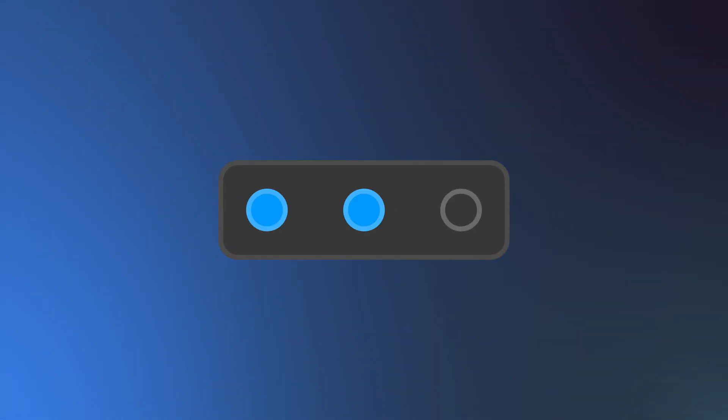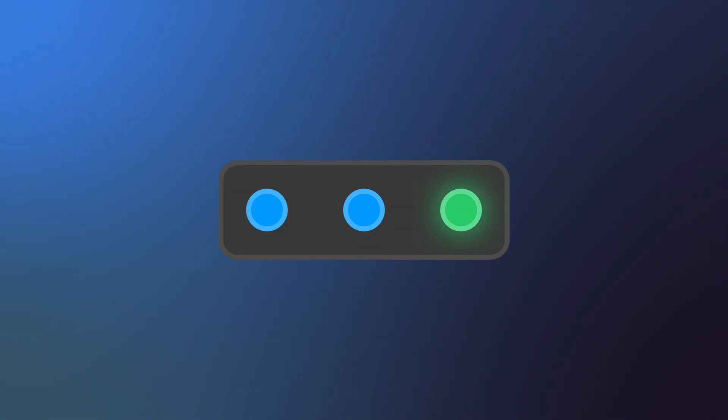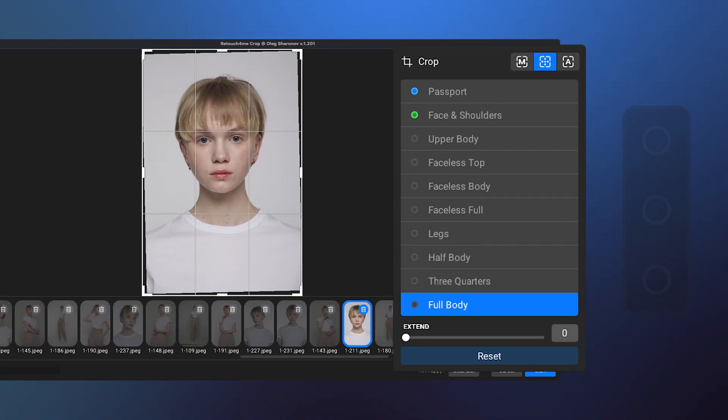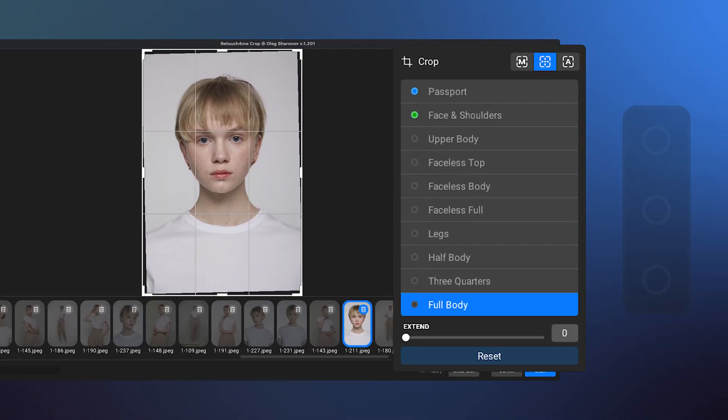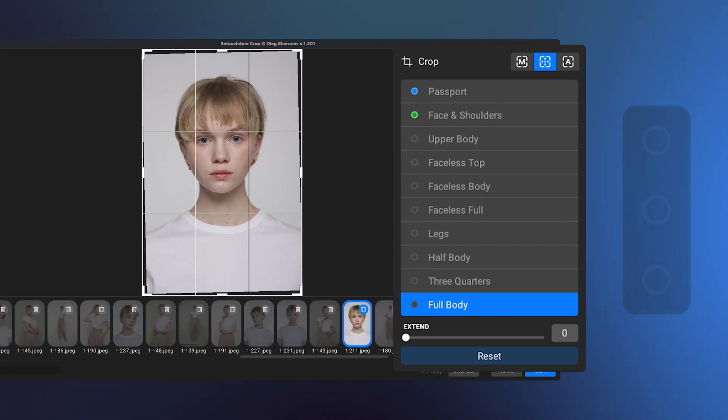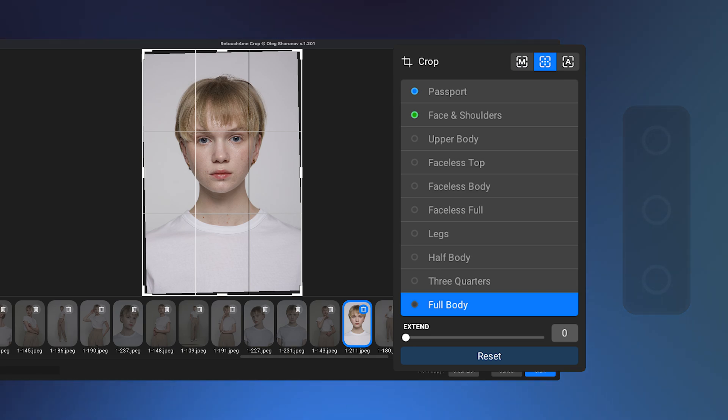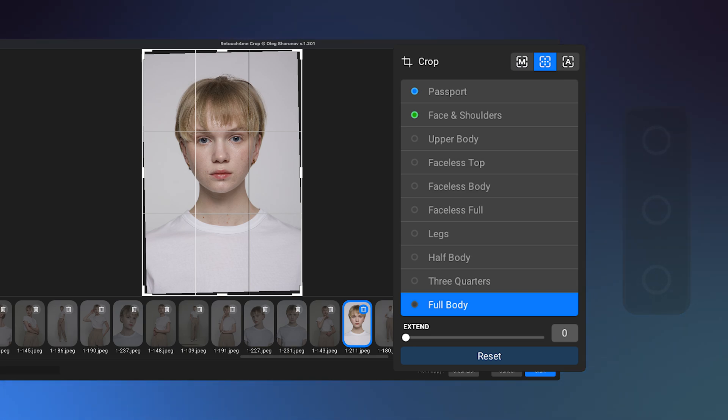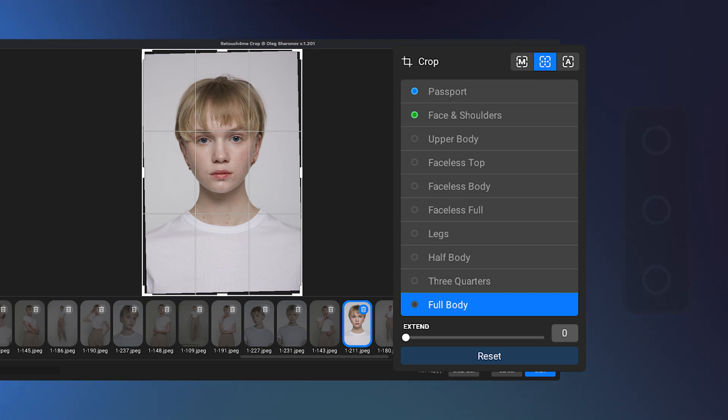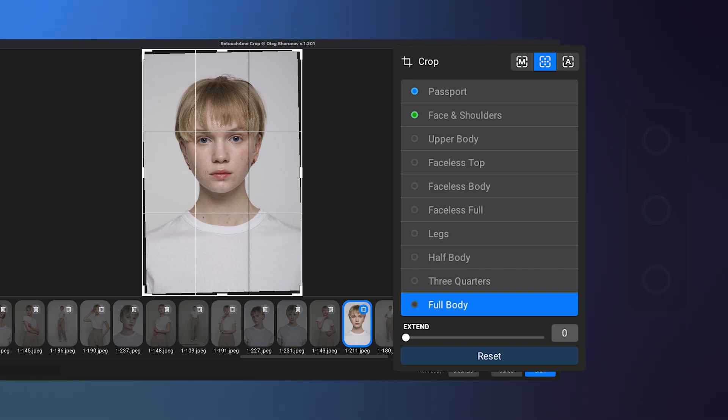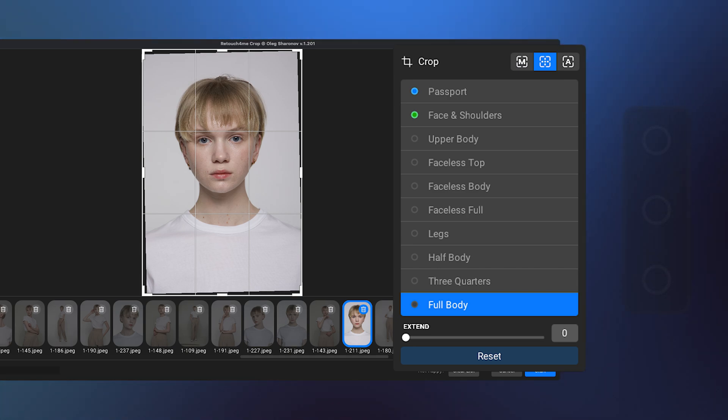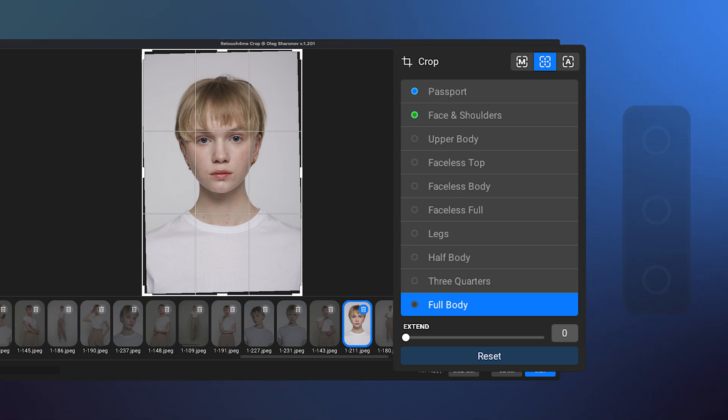Indicators: In each crop mode, you can see indicators next to the crop types. These indicators show which crop format the algorithm considers the best fit for the current photo.